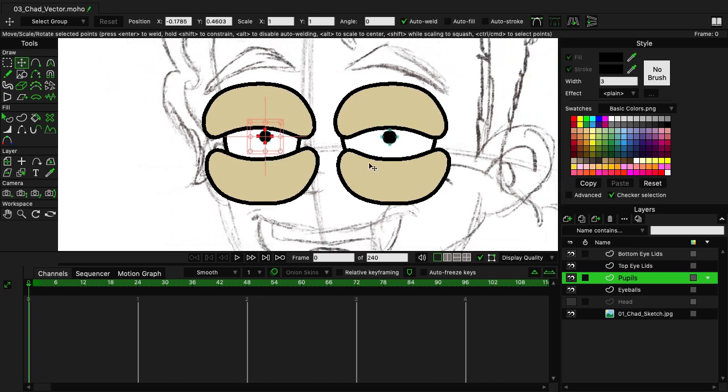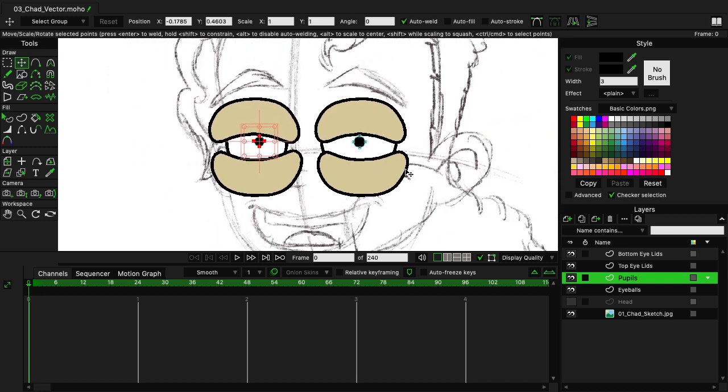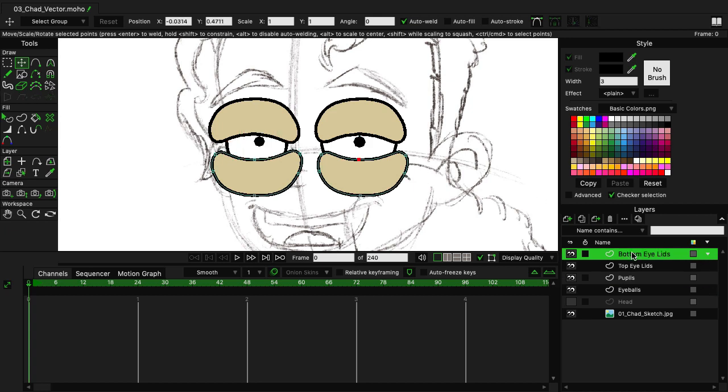So now, when you put it all together, you have something that looks like this. There's one more step we need to take to make this work, and that is masking the eyes.